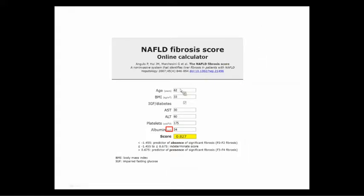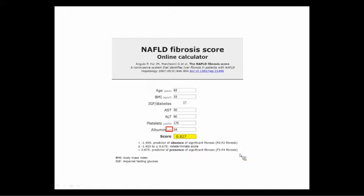Let's go through an example: a 62-year-old gentleman with a BMI of 33 who has diabetes, AST of 30, ALT of 60 — not terribly elevated, but actually twice the upper limit of normal. Platelets slightly on the lower side at 175, albumin 3.4. The NAFLD fibrosis score comes out at 0.827. A score greater than 0.675 is a predictor of significant fibrosis — F3 or F4 — so this patient warrants further workup. We're working with Epic to have universal dot phrases so you can just type a command and it will calculate the score and tell you who to refer.